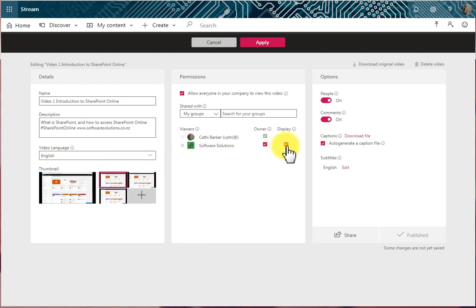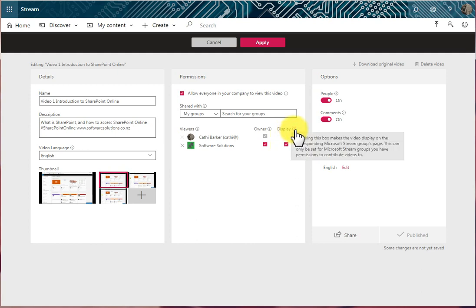The Display option means, if I tick it here, checking this box makes the video display on the Stream Groups page. This only can be set for Stream Groups that have permissions to contribute videos. So that's what that means.